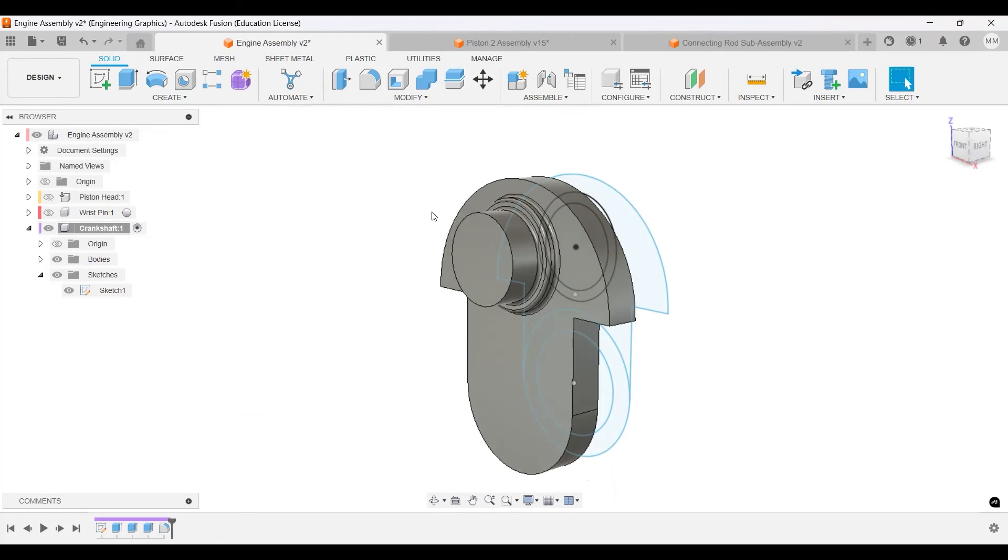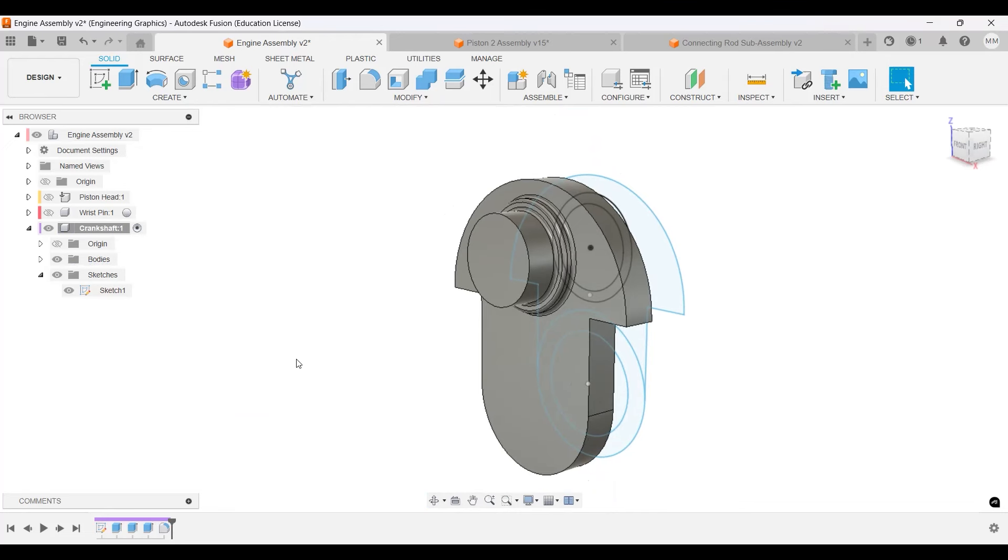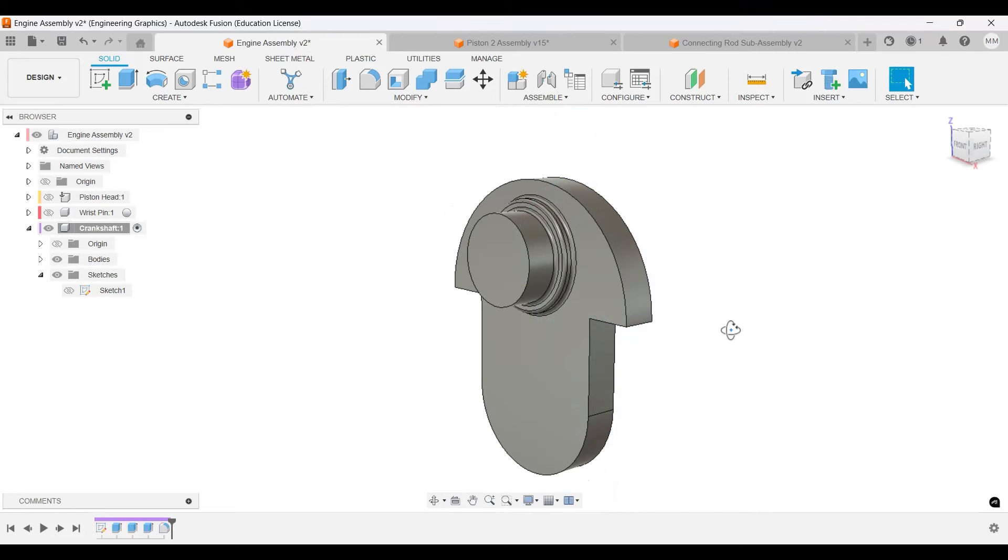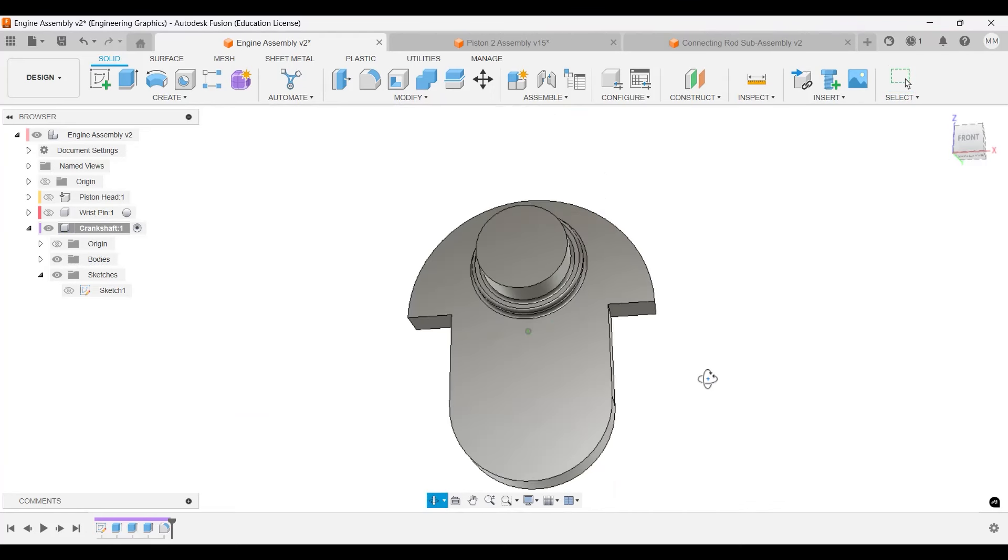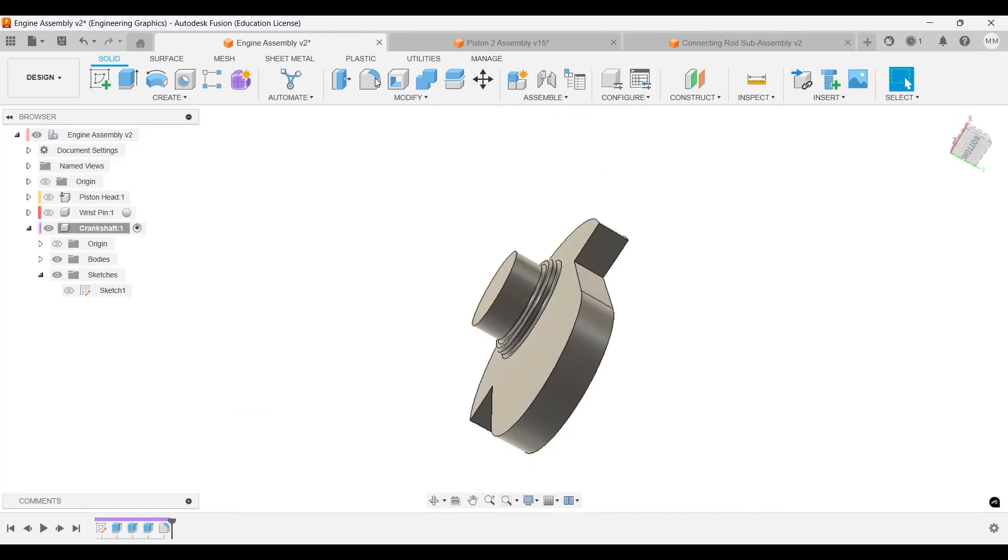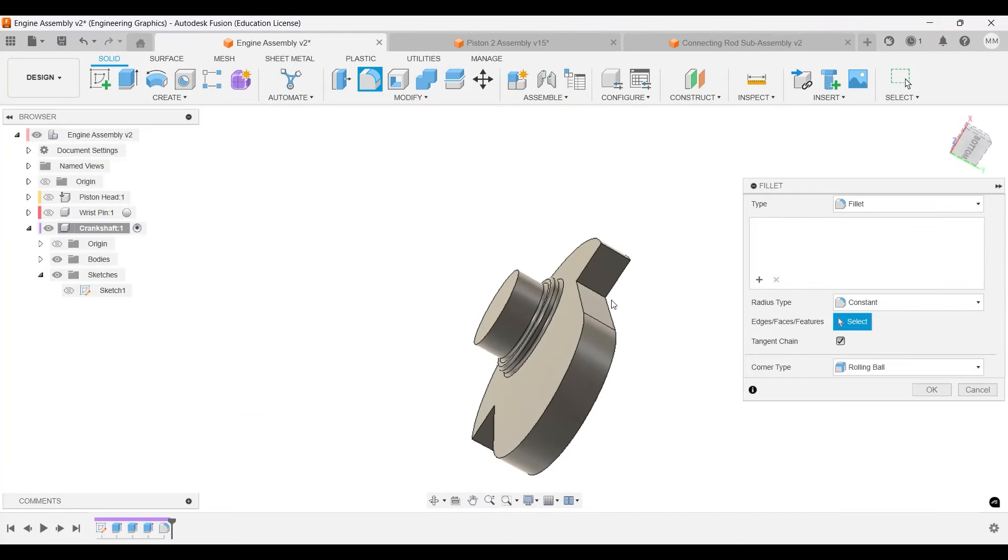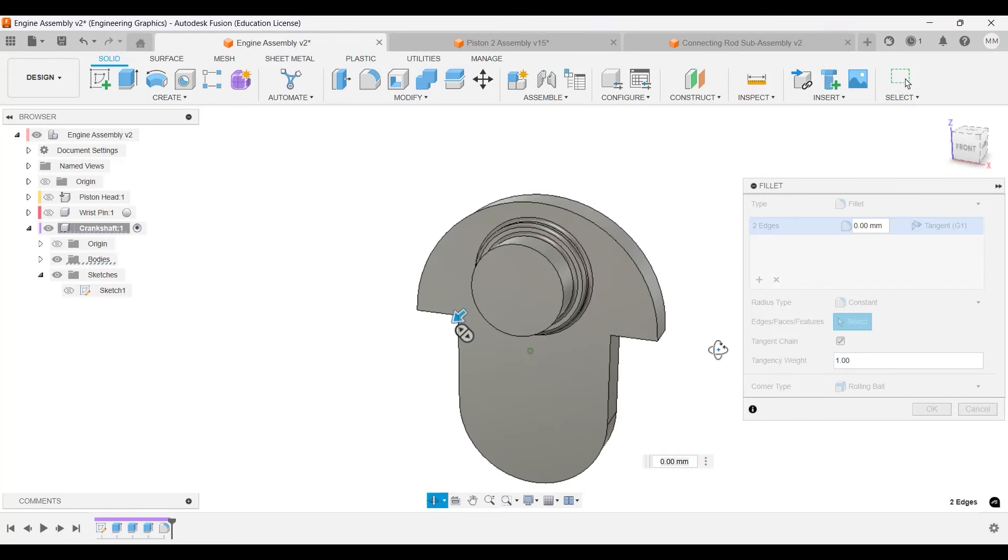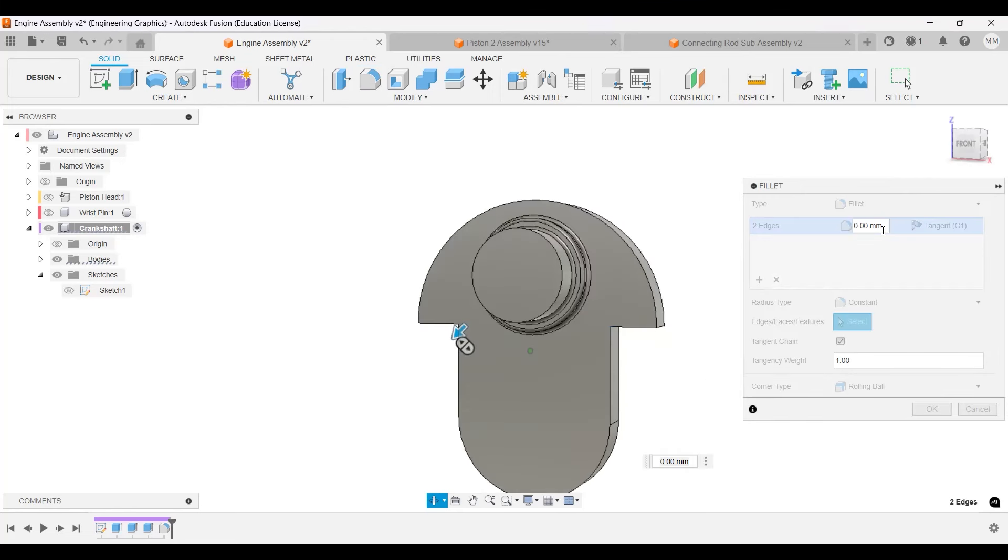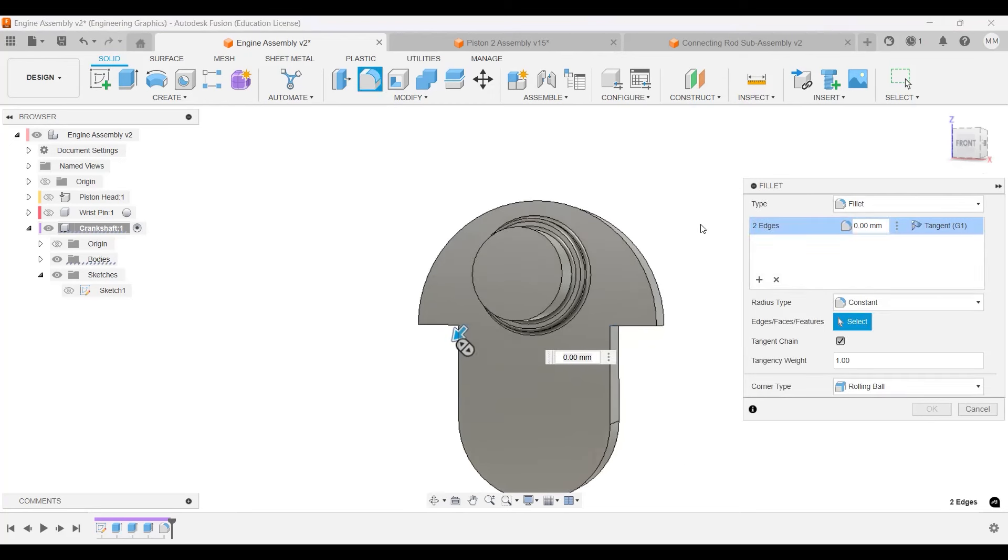Another thing that we need to fillet is the outer sides, but we'll do that later. I'm going to turn off the sketches for a little bit. We will fillet this part, but it will be this inner edge, this inner edge, and this one. Let's check—30. There we go.